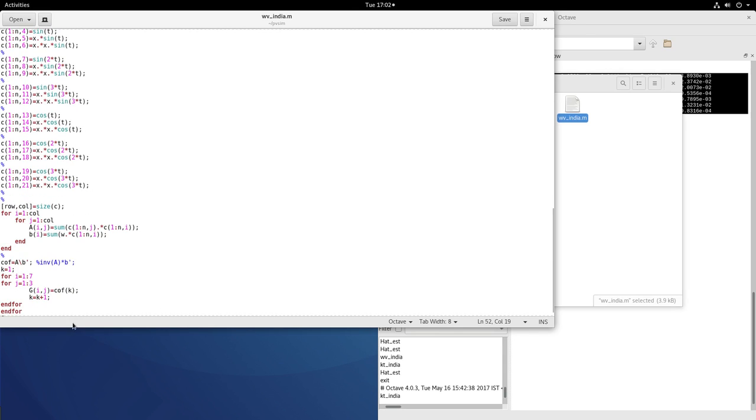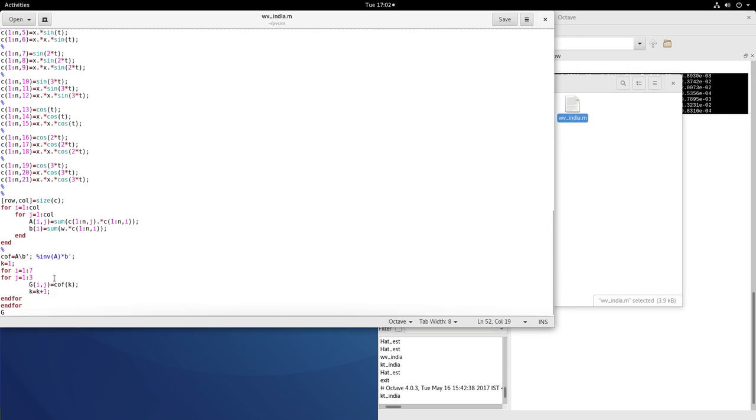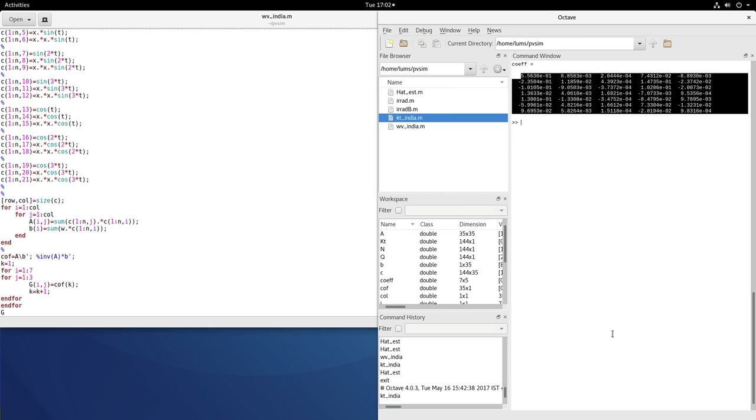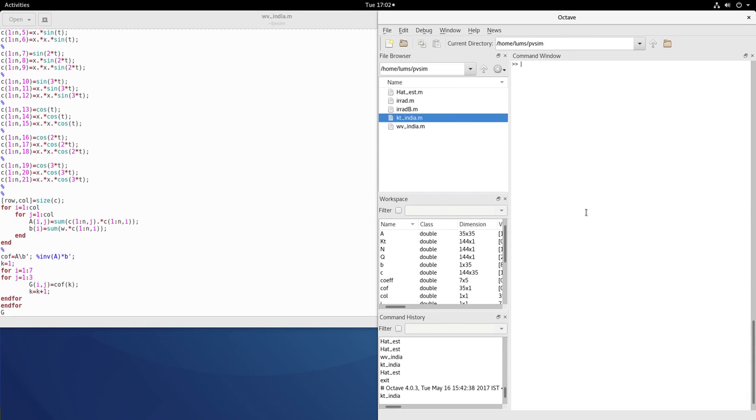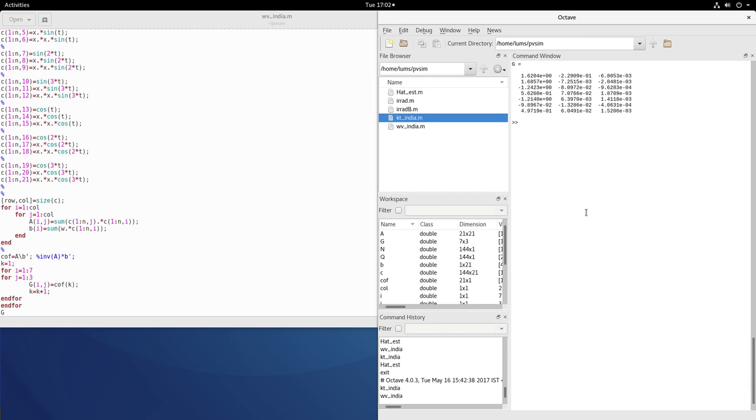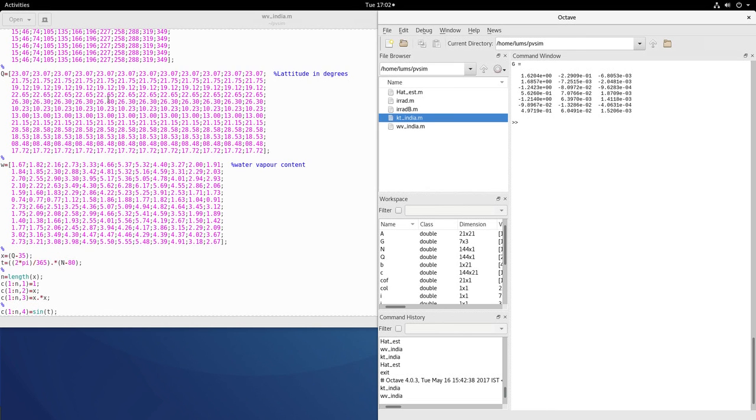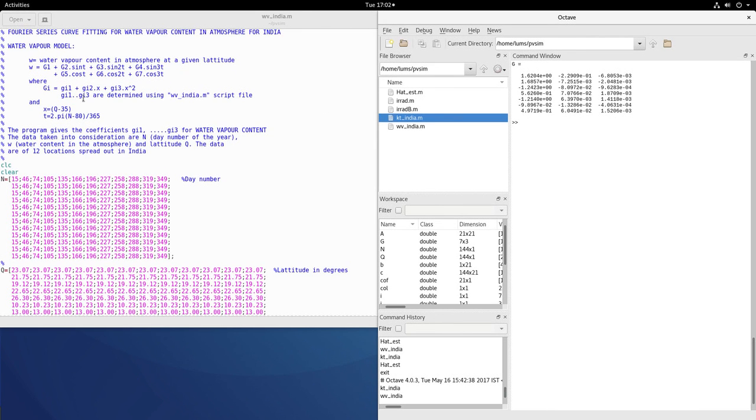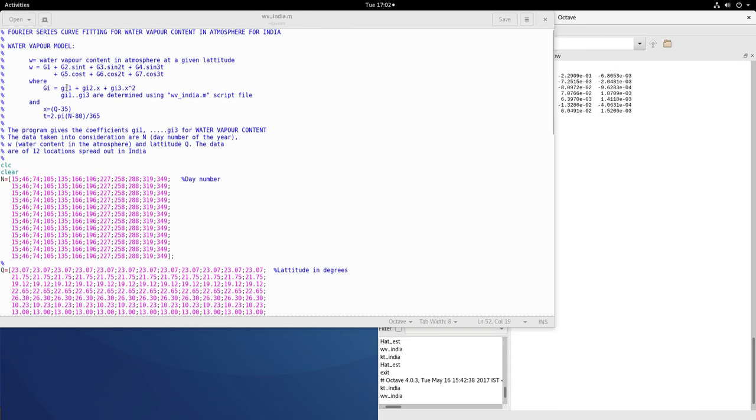So it is a three term second order polynomial. We do the matrix inverse, generate the matrix and then find out g. So when you execute this wv_india, we get the coefficients of the g matrix